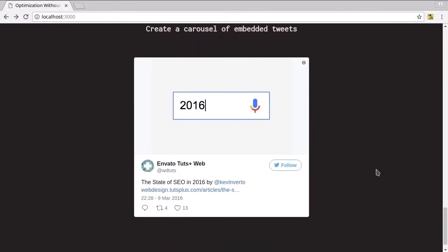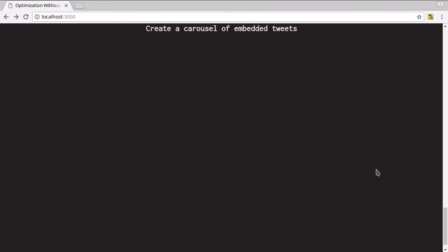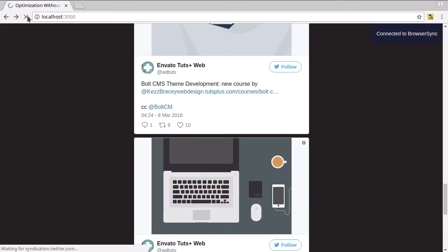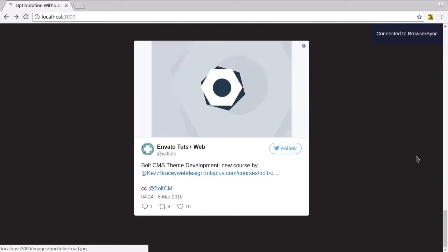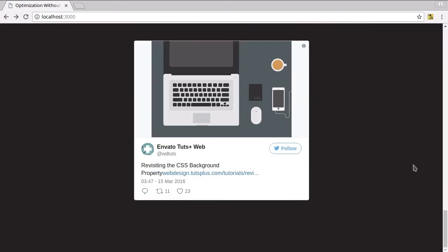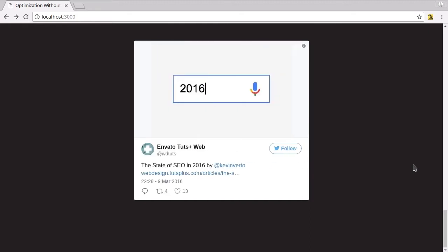All right, so there we go. Now that is automatically going from one slide to the next. It does get a little funky if you don't refresh it properly. So it's going through one slide to the next, it's waiting four seconds in between, and now it's going to loop back to the start.